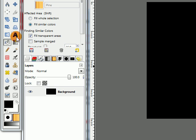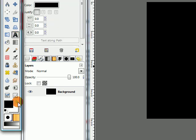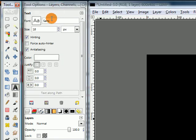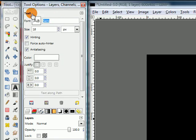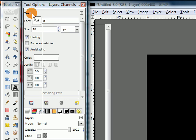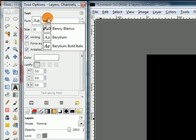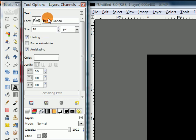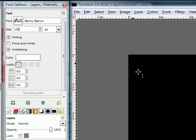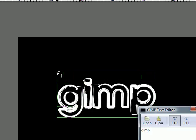Then grab your text tool. Switch your foreground color to white and choose that font that you should have just installed. I'll be using a size of 125 pixels but you can use whatever fits your canvas. So just click somewhere on your image and type your text.